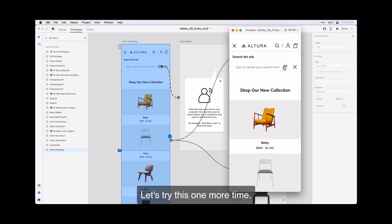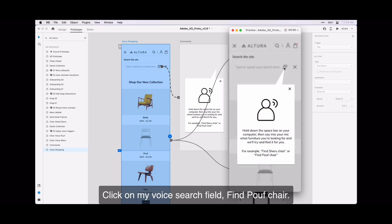I want to go back now to the root. So I will come back up to our little secret Altura logo that will take me back. Let's try this one more time. Click on my voice search field.